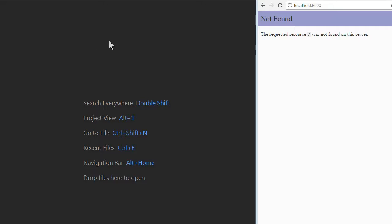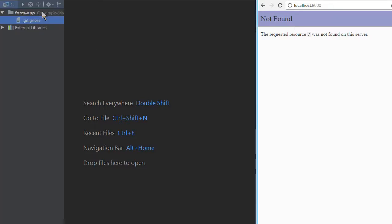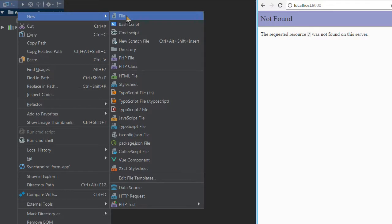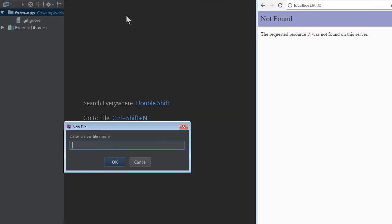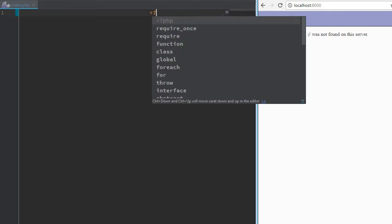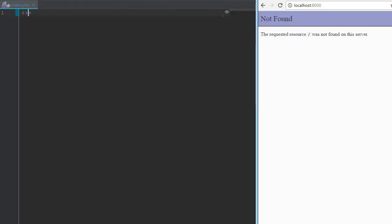Now that we have our development server working, we will start writing the code. All browser requests for different actions are going to the single PHP file. We will create the file like this.